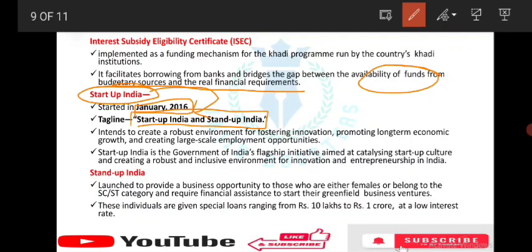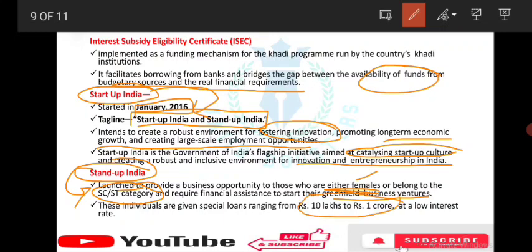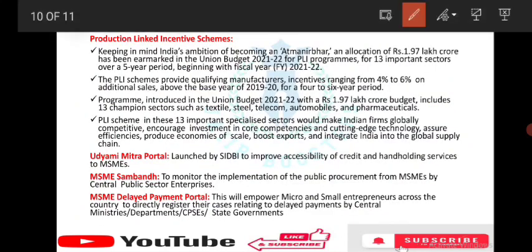Startup India was introduced in January 2016 with the tagline 'Startup India, Standup India.' Its aim is to create a robust environment for fostering innovation, promoting long-term economic growth, and creating large-scale employment opportunities. Standup India is used to provide business opportunities to females or those belonging to SC/ST categories, offering special loans ranging from 10 lakh to 1 crore at low interest rates to start their greenfield business ventures.